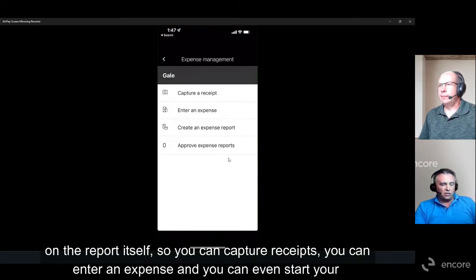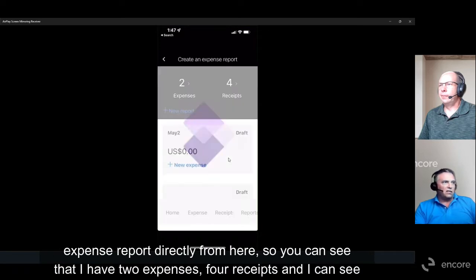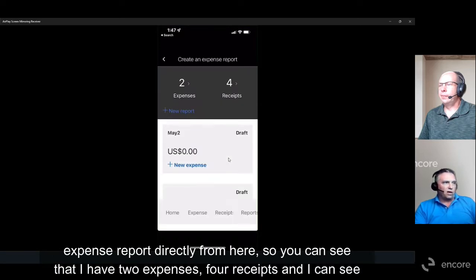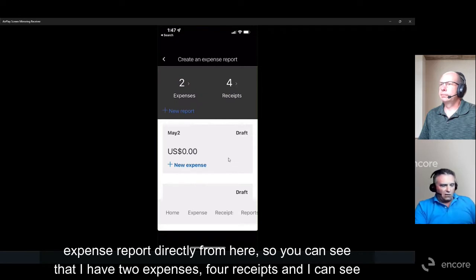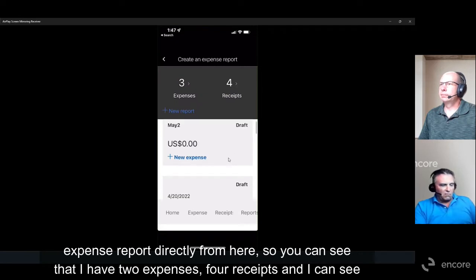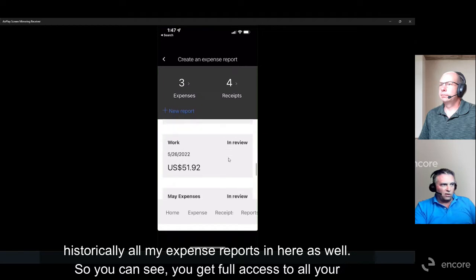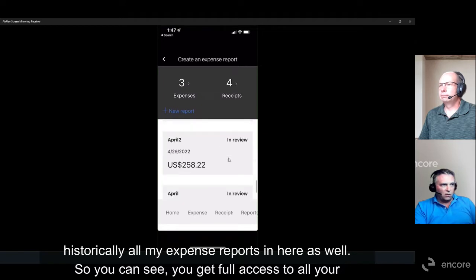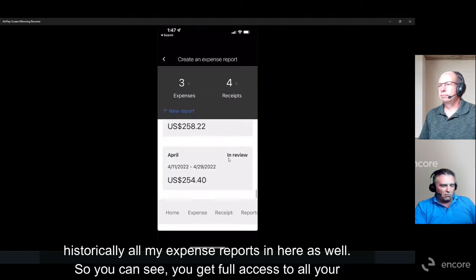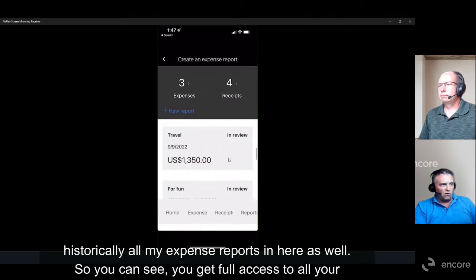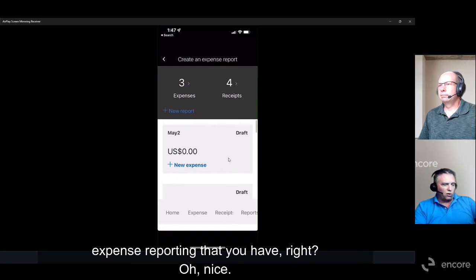So you can capture receipts, enter an expense, and even start your expense report directly from the mobile app. You can see I have two expenses with receipts, and I can view all my historical expense reports in here as well — full access to all your expense reporting.